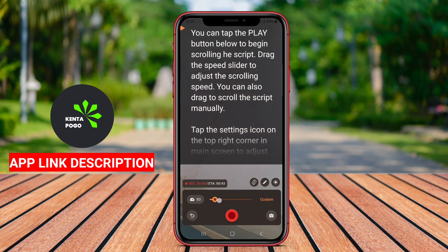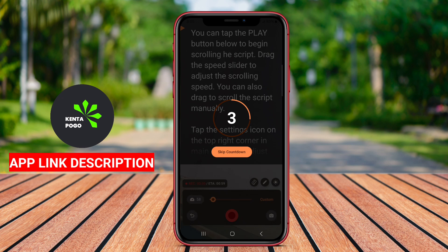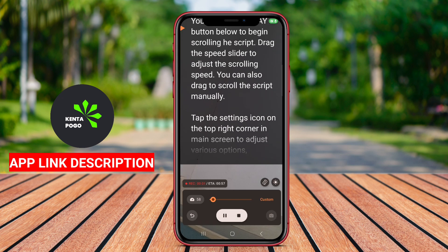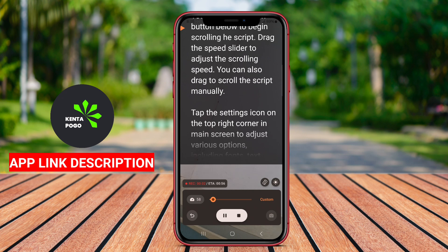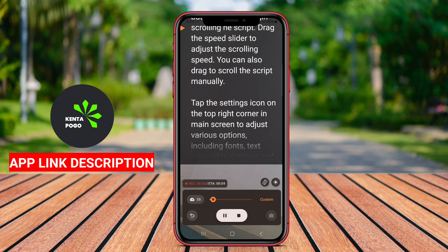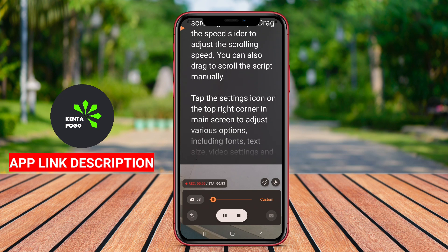Overall, Teleprompter for video is an essential tool for content creators, public speakers, and professionals, providing a streamlined way to present information clearly and effectively while maintaining eye contact with their audience.